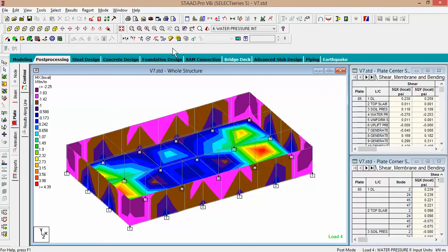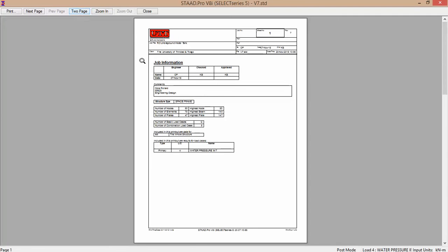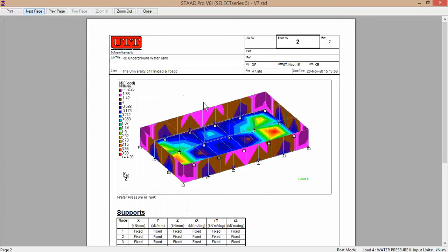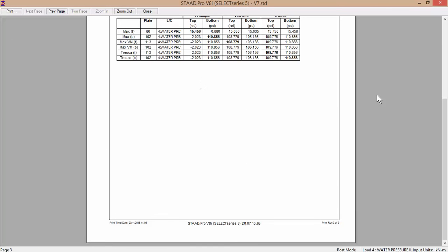Now we want to see what this looks like. Let's look at it in one page and zoom in a little bit. Here you have the job information — OP is my name, KB is — you know who KB is. It has your dates, all the job information, comments, structure type. It gives you a summary of the nodes, beams and plates, number of basic load cases, load combinations — this is primary number four, water pressure internal. Next page gives you a picture and shows you the supports.